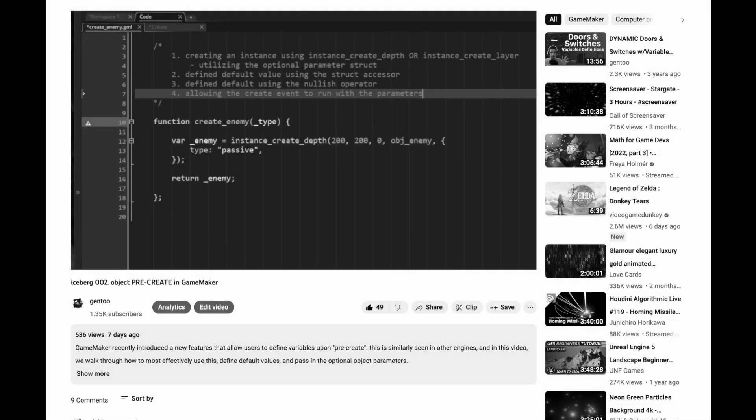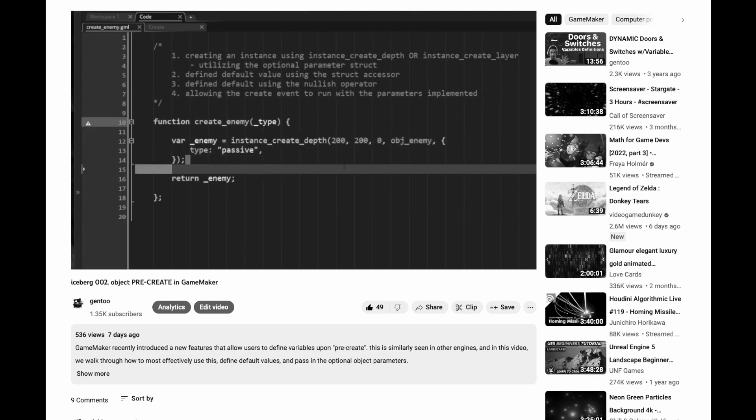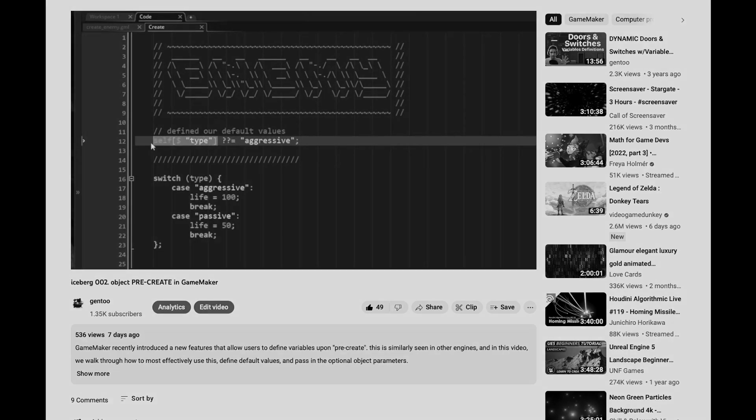In the previous video, I went over how to configure GameMaker objects. Now, I want to configure constructors. I'm going to show how we can take an approach similar to how we configured GameMaker objects and apply that to constructor objects.